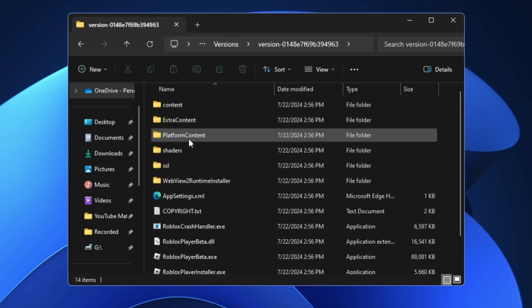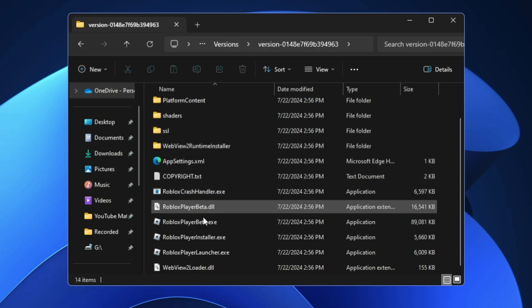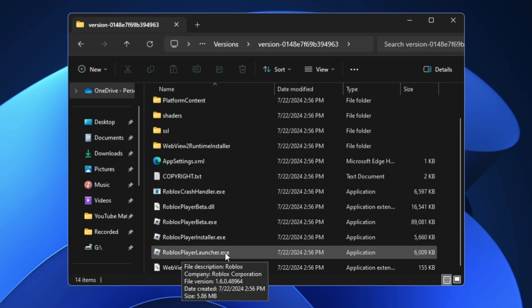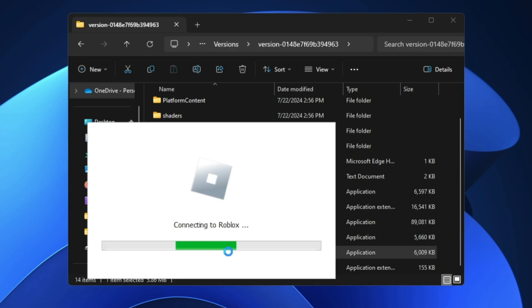Now here you have to scroll down and you will find RobloxPlayerLauncher.exe. Here you can make a double-click on it and see if the Roblox player launches this time or not.